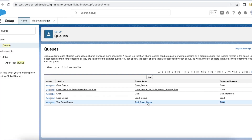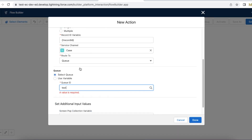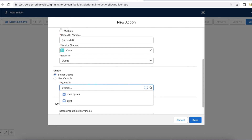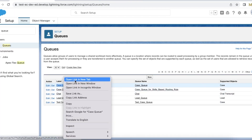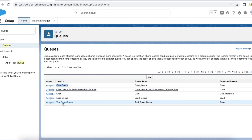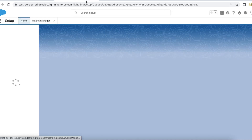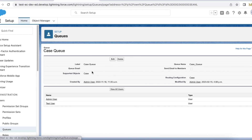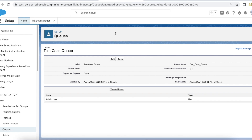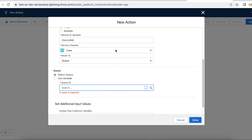We are going to see why we are unable to select this. I'm able to see case queue in the selection. Let's see why. I'm able to see case queue because it has routing configuration. But this particular test case queue does not have routing configuration, so we won't be able to select this queue in the omni-channel flow.